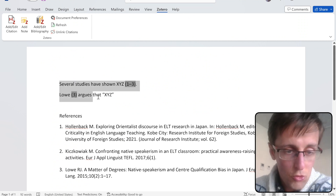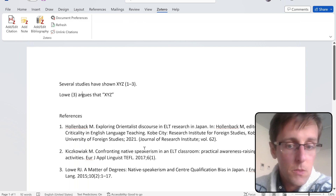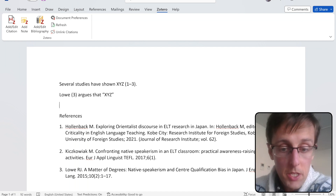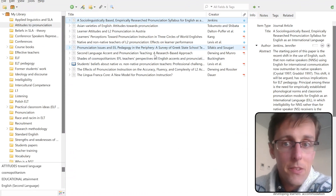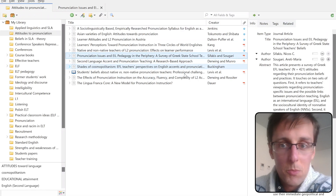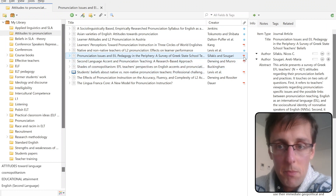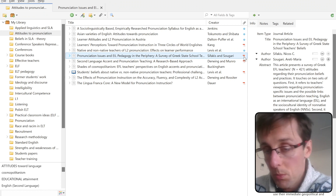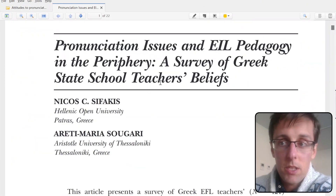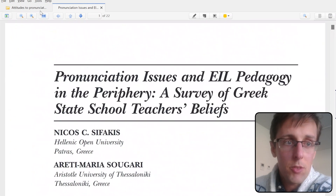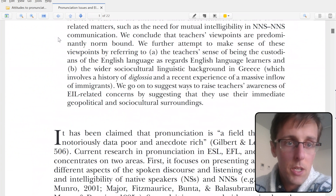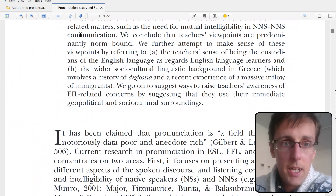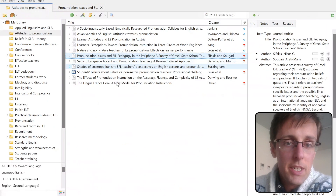One last cool feature of Zotero is the built-in PDF reader. If you download a paper and the PDF is viewable on the journal's website, you can actually read it directly within Zotero. You have a PDF reader and reference management software all in one — no need to switch between programs. You can highlight things, add notes, and it's all in the same place.